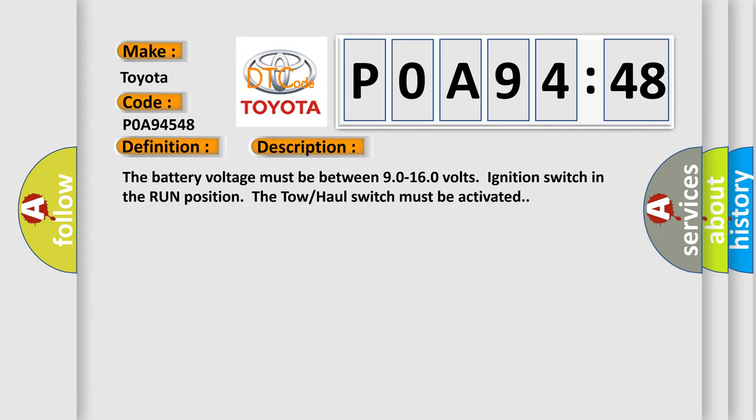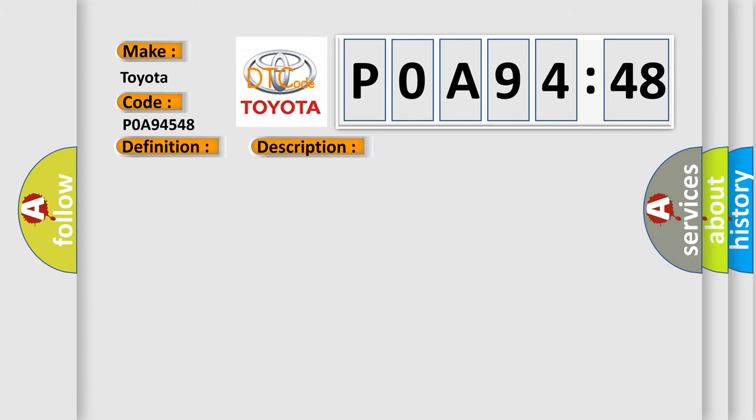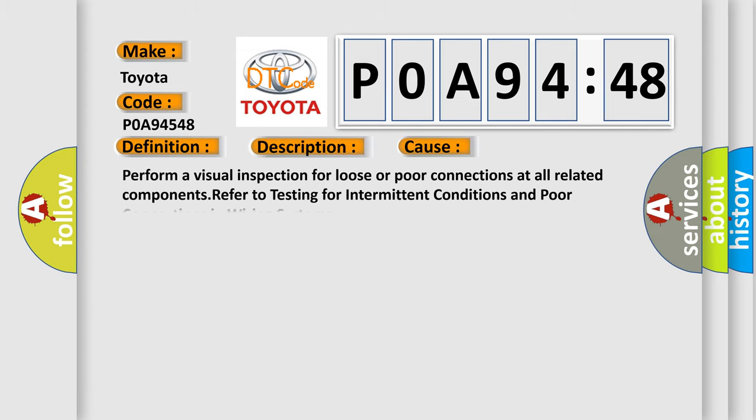This diagnostic error occurs most often in these cases. Perform a visual inspection for loose or poor connections at all related components. Refer to testing for intermittent conditions and poor connections in wiring systems.